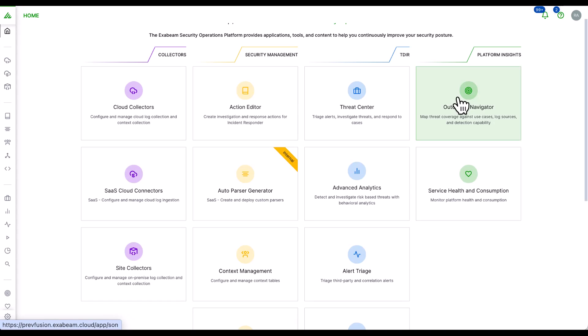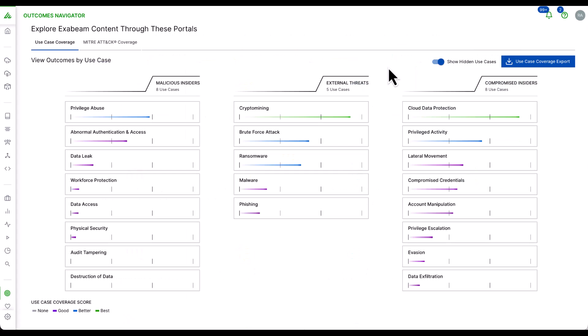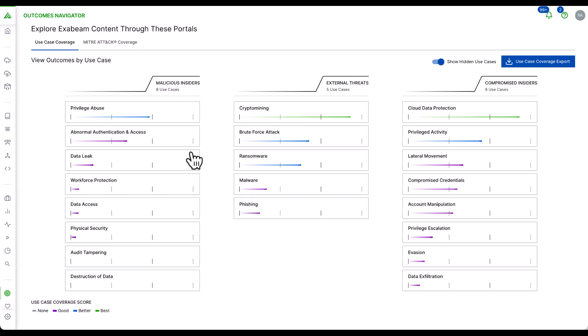Outcomes Navigator maps the feeds that come into our products against the most common security use cases and suggests ways to improve coverage. It supports measurable, continuous improvement focused on outcomes by recommending information, event stream, and parsing configuration changes to close any gaps.